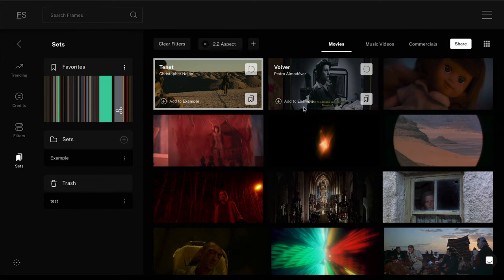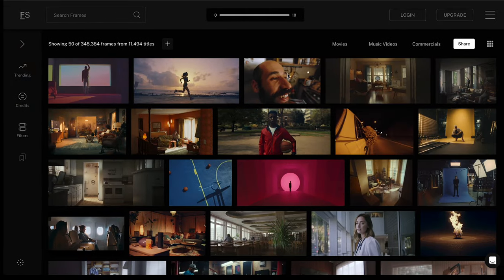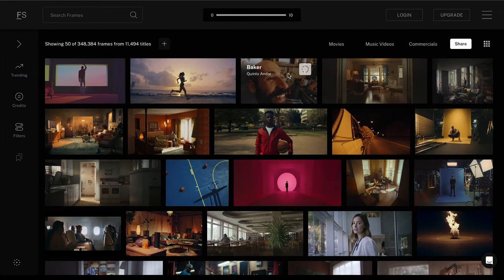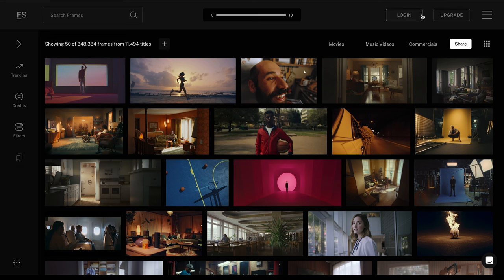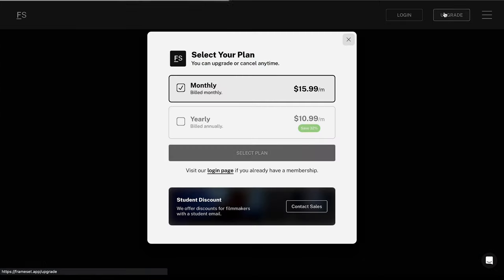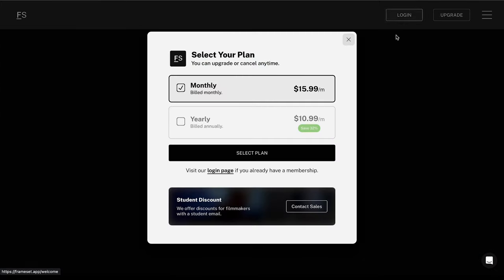One of the really nice things about Frameset is that it allows you to browse the site for free without having to go through a paywall. The premium option gives you access to things such as unlimited searching, 4K browsing, and 25 public or private sets.